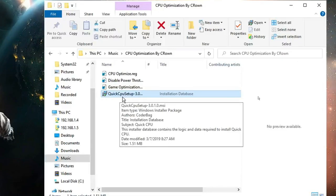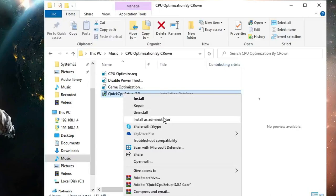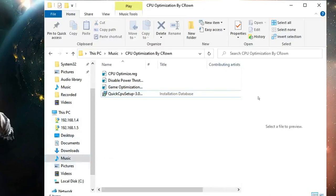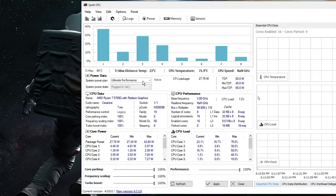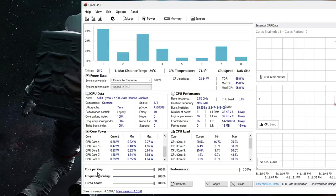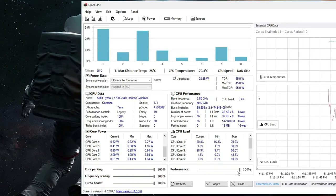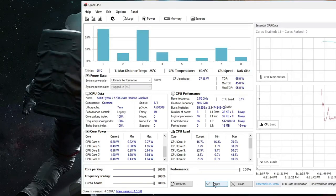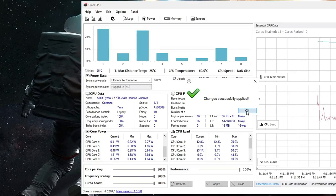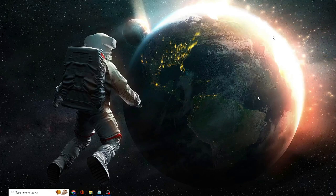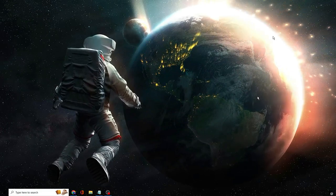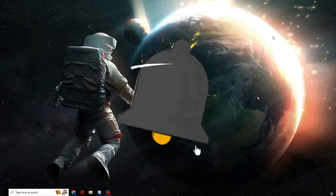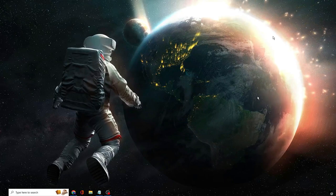Finally, you'll find QuickCPU Setup, which is a free and lightweight software to help optimize your CPU. Right-click and choose Install as Administrator. Once installed, QuickCPU will load up. In the Power Data Settings, make sure it's set to Ultimate Performance. Below that, set Core Parking, Frequency Scaling, Turbo Boost, and Performance all to 100, then click Apply and OK. Close everything, restart your PC, and your CPU will be optimized and boosted for the best gaming performance. Hopefully this works for you — if so, don't forget to like and subscribe, and leave any questions in the comments.